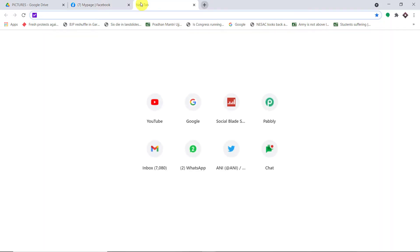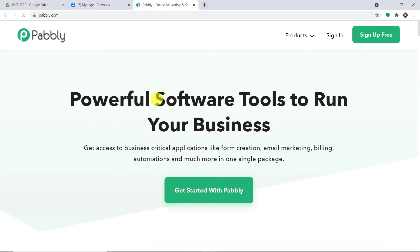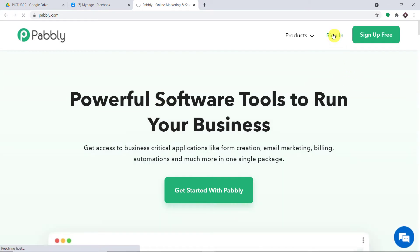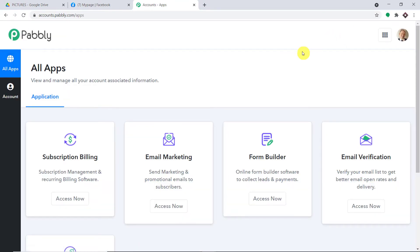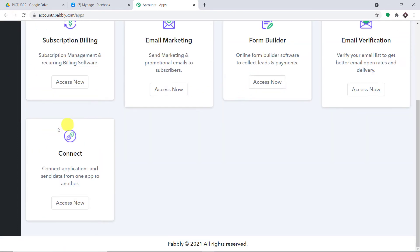Let me just show you the process. In the new tab, let me just type pabbly.com. This is the website of Pabbly.com. Let me click on sign in. This is the dashboard of Pabbly Connect. I already have made an account — you can also create your own free account in just two minutes. Let me scroll down and here you will find Connect. Just click on Access Now.